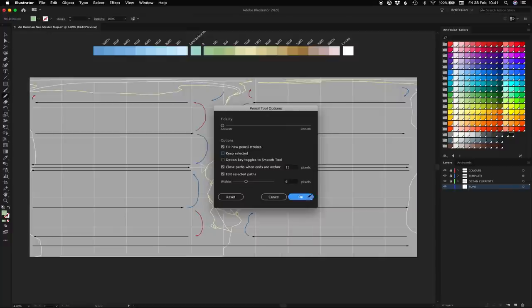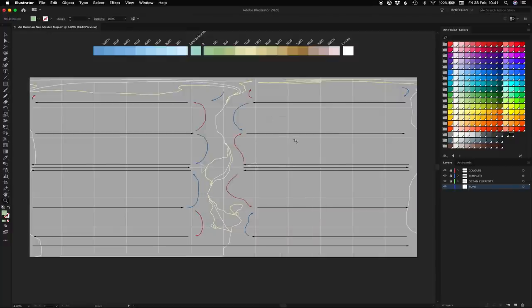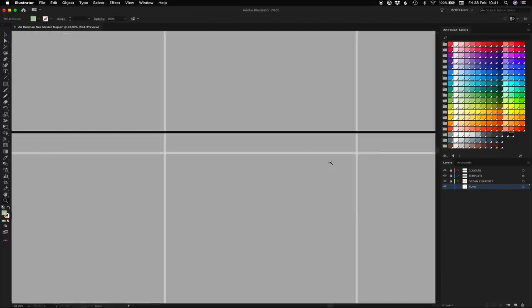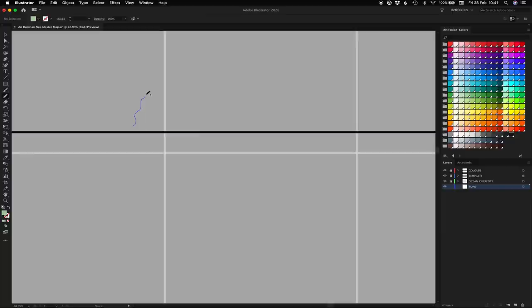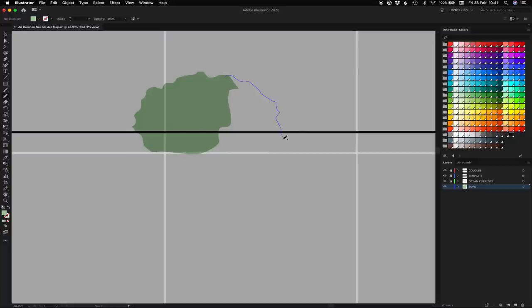I'm going to hit Z on my keyboard now just to zoom into an area to show you the basic idea. We are going to go back to N, our pencil tool, and basically we're going to block in a whole bunch of shapes until we've filled up our landmass, something like this.